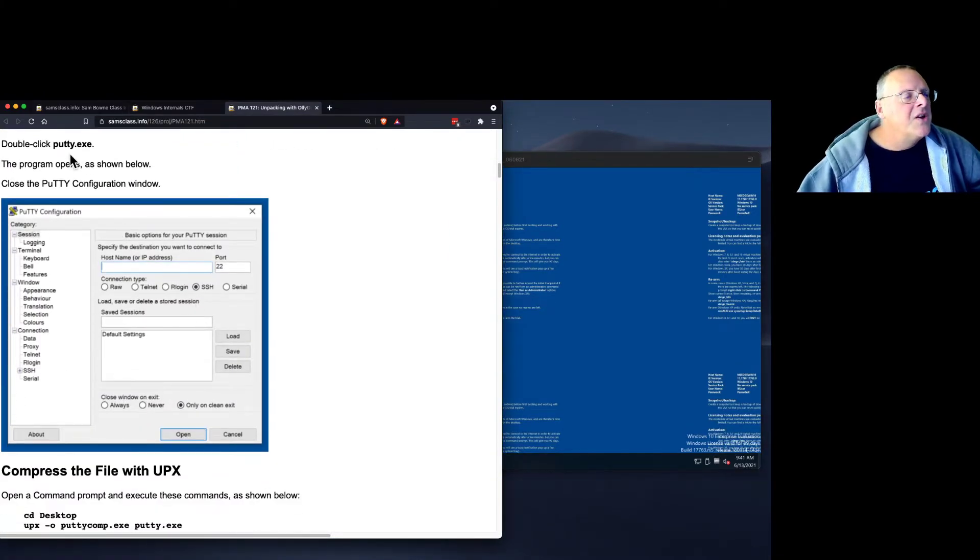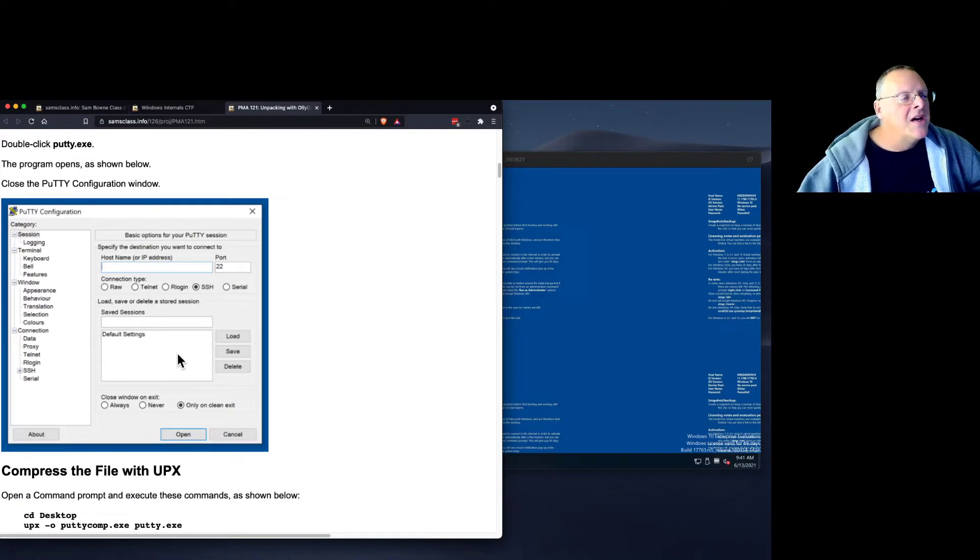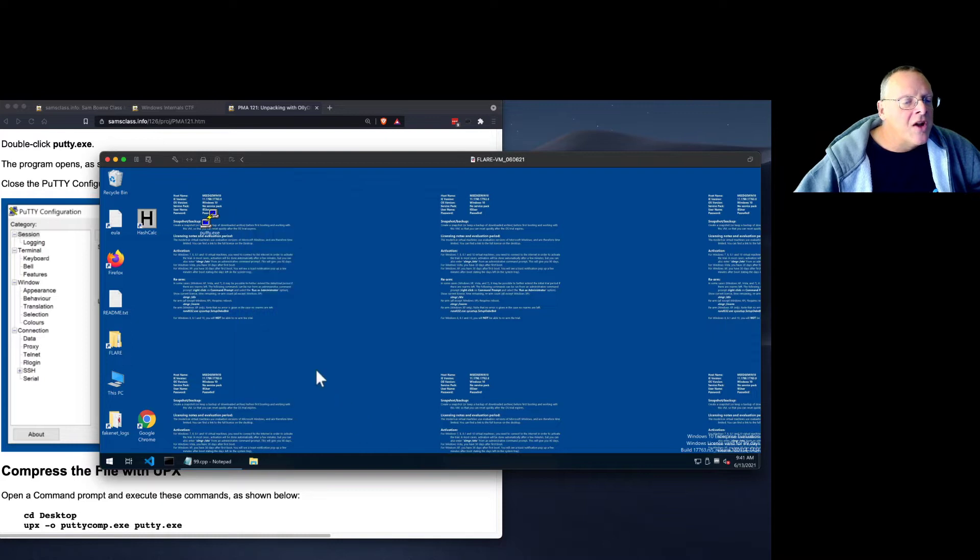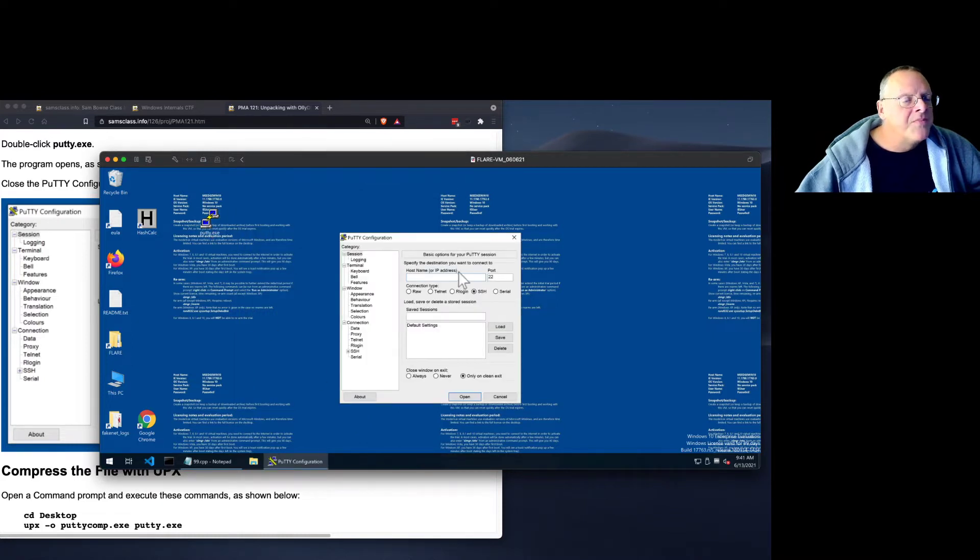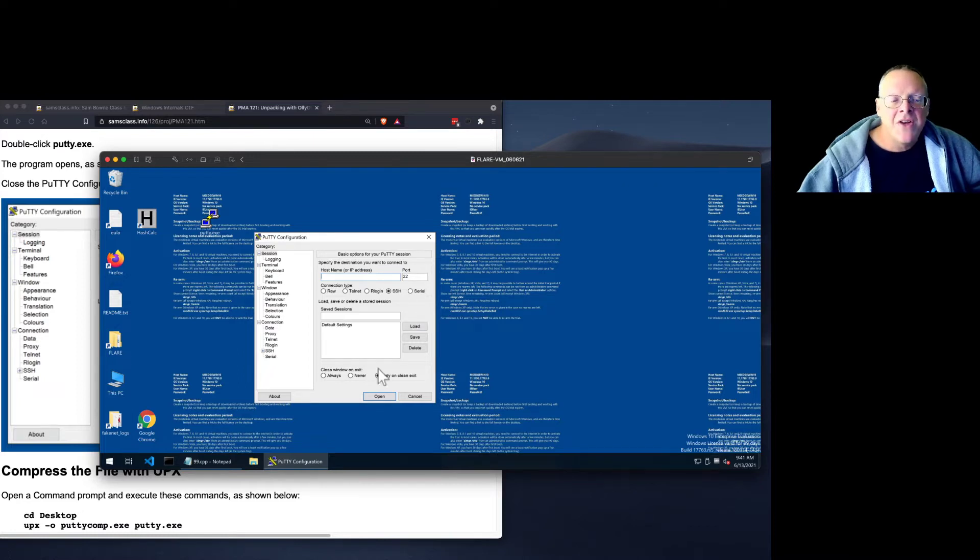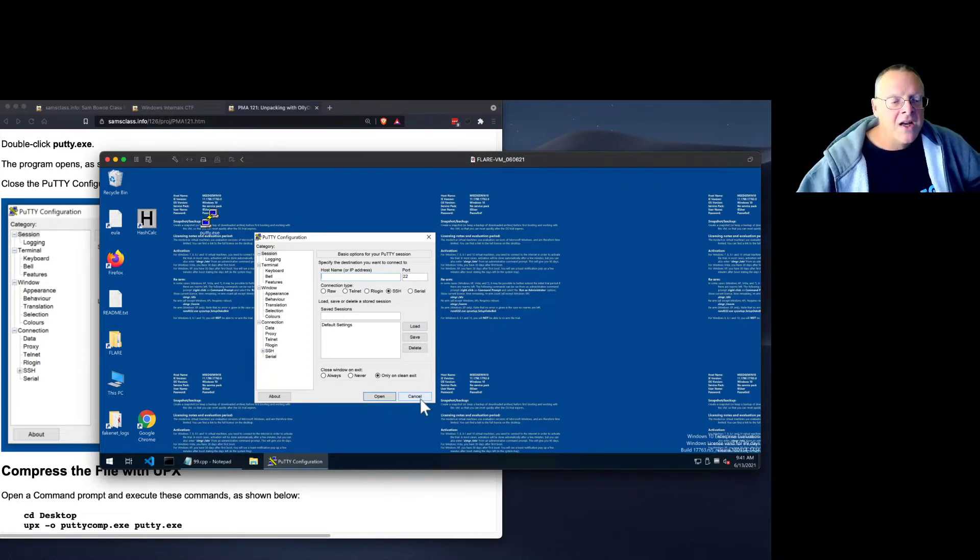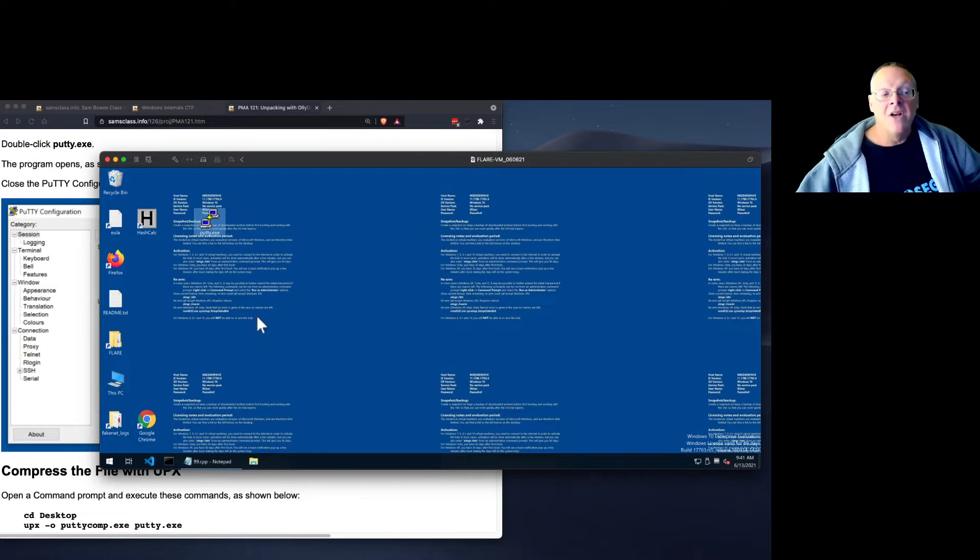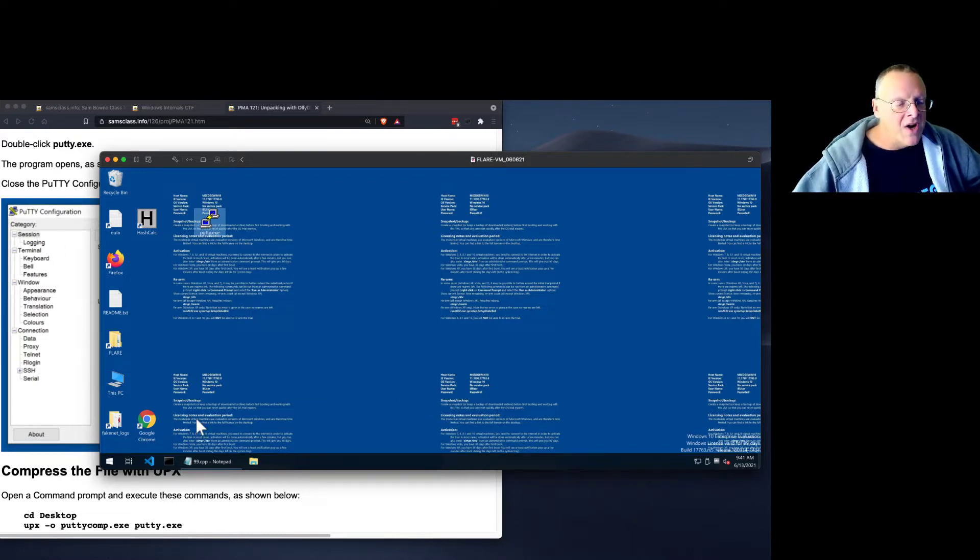If you launch PuTTY, it's just going to show you a program here. You can see how it works, just to make sure that the file is working. So you double-click it, and it loads this page, where now you can put in the name of your SSH server and connect and so on. I'm just going to cancel. I don't actually want to use it. I just want to verify that it runs.